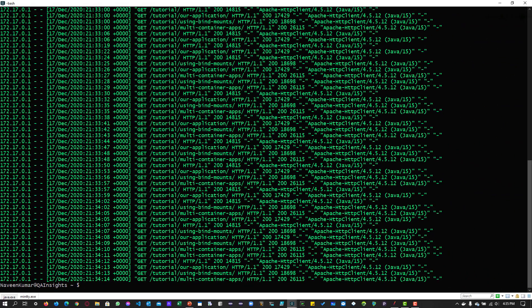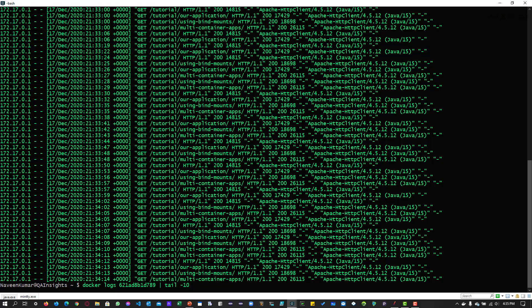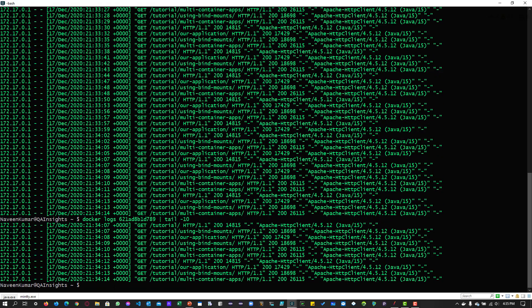So everything is the get call here and everything is successfully processing it. And if you want to see the last 10 lines, you can just pipe it using the tail command and the number of lines you want to view. So if you give a hyphen 10, it will give you the last 10.